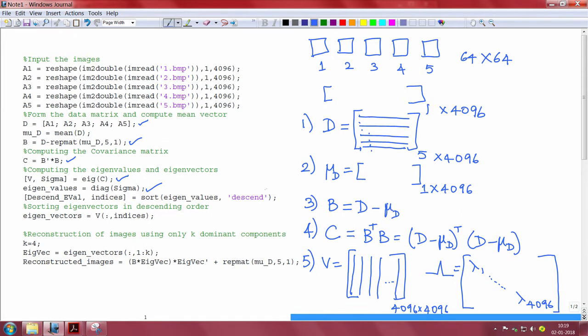For KL transform, we need to sort the eigenvalues in the descending order. Once this is performed, we rearrange the eigenvectors based on the order obtained.